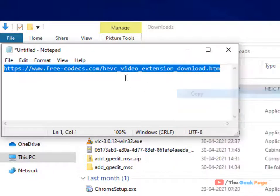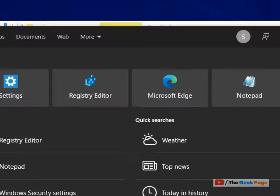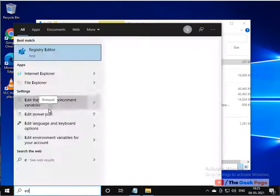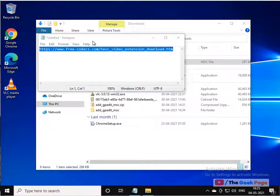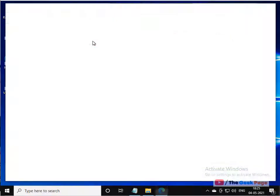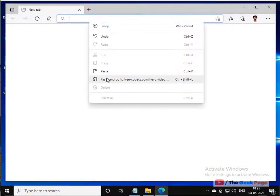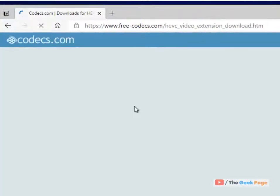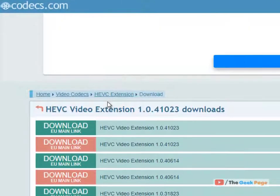I have given this link in the description of the video below. You can directly copy this link from there, just go to this link in any browser of your choice. Now you have to download HEVC video extension version 1.0.41023.